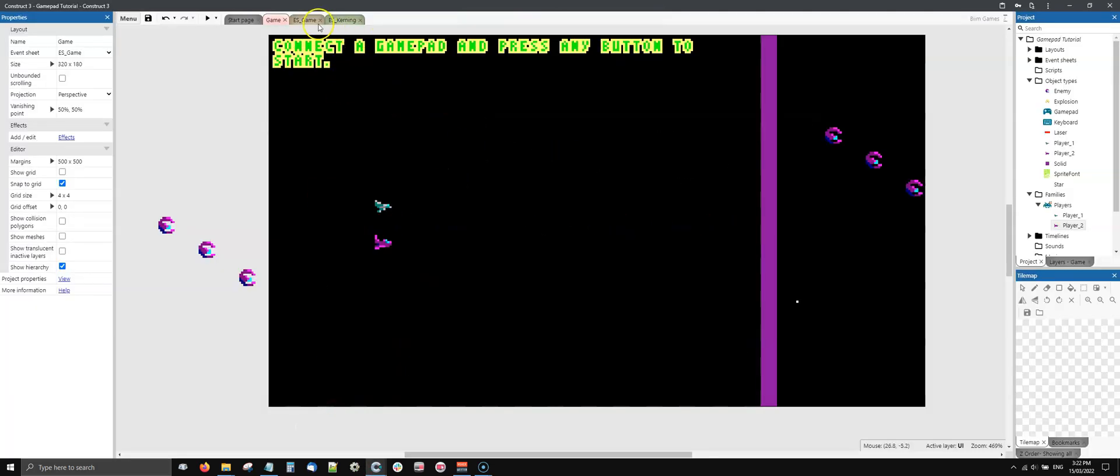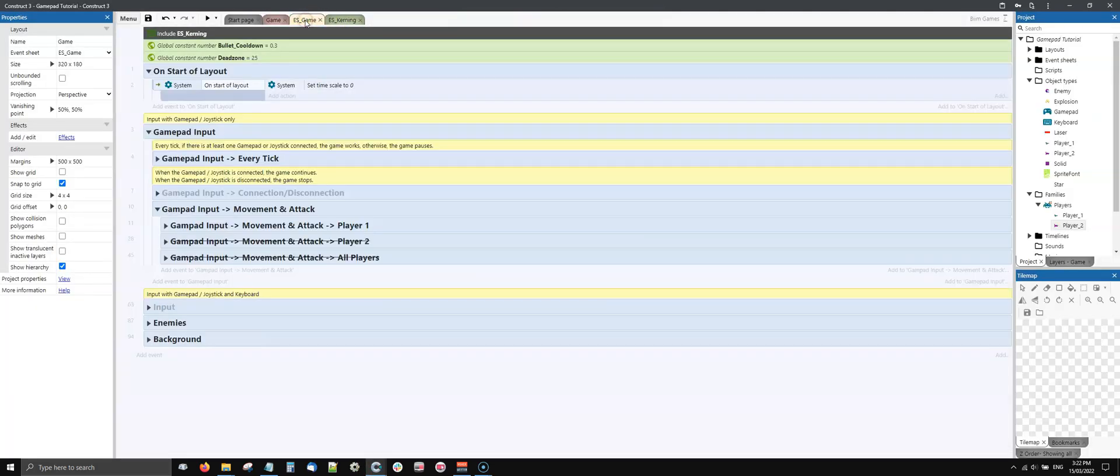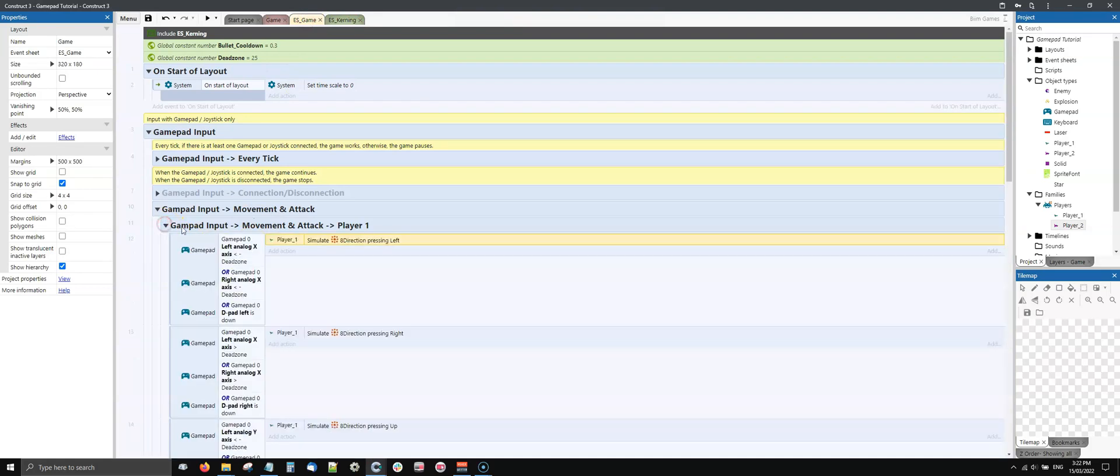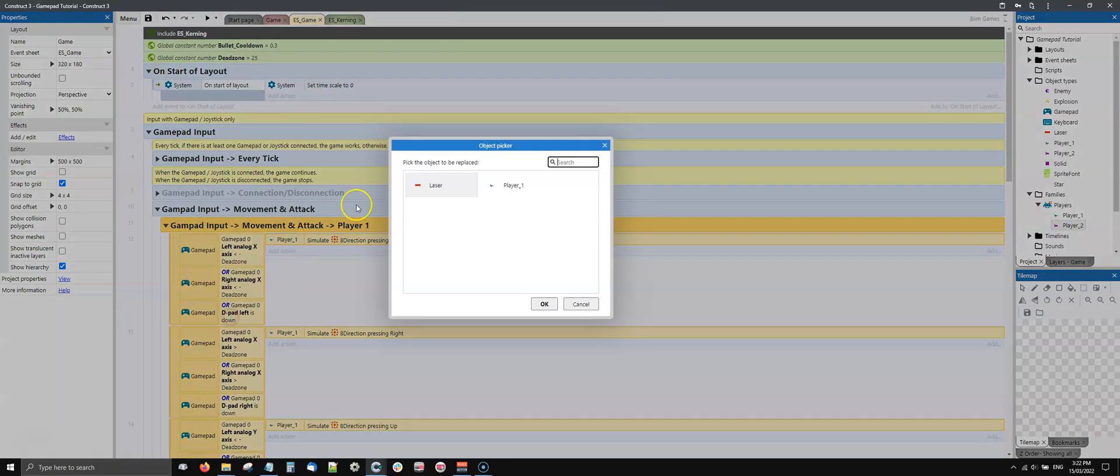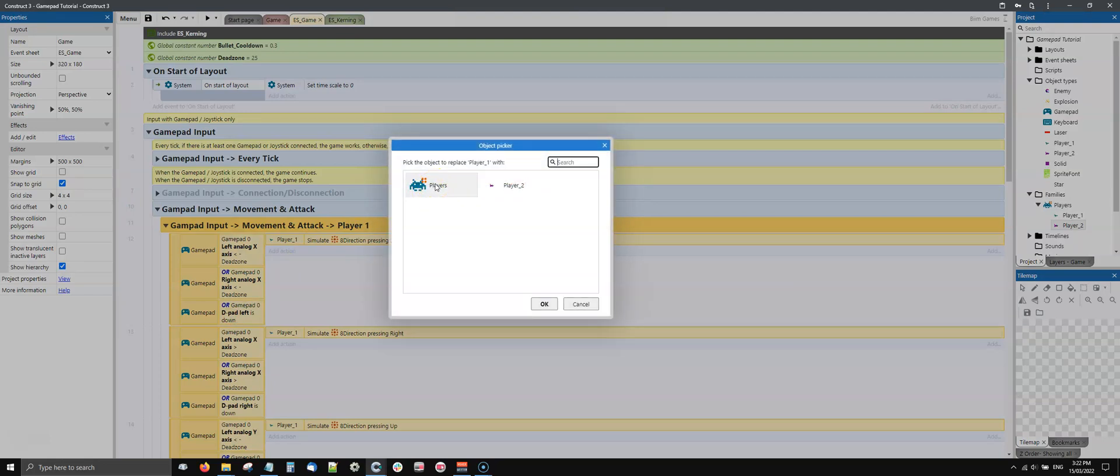Now if I do this as a reference to the family, it will work straight away. I will show you - replace object. I replace player one with the family. I can replace player one with the family because every reference here in this code is both part of players and player one. There's nothing specific only in player one that is not part of the players family, therefore I can do this substitution.